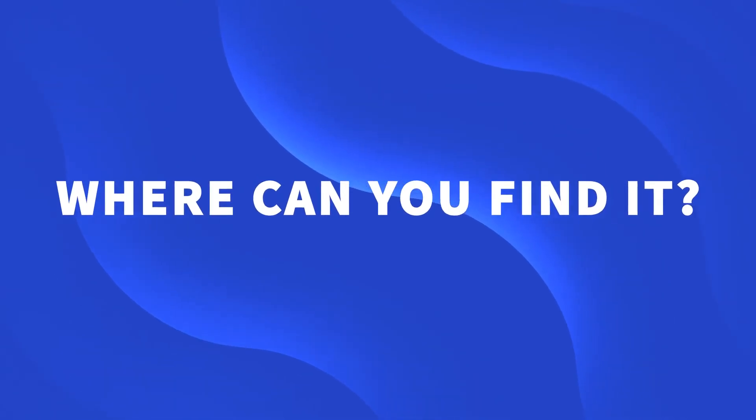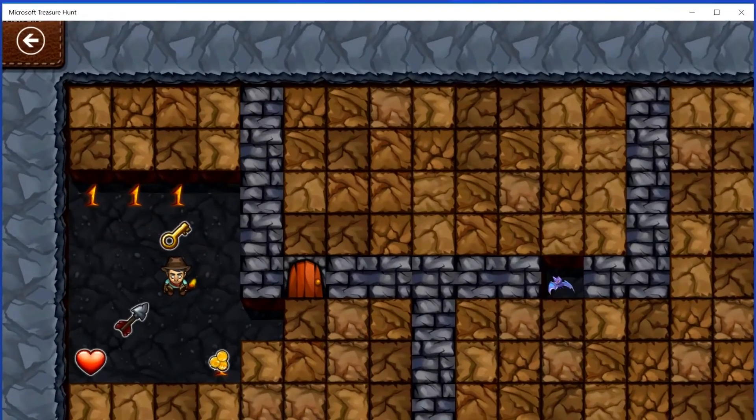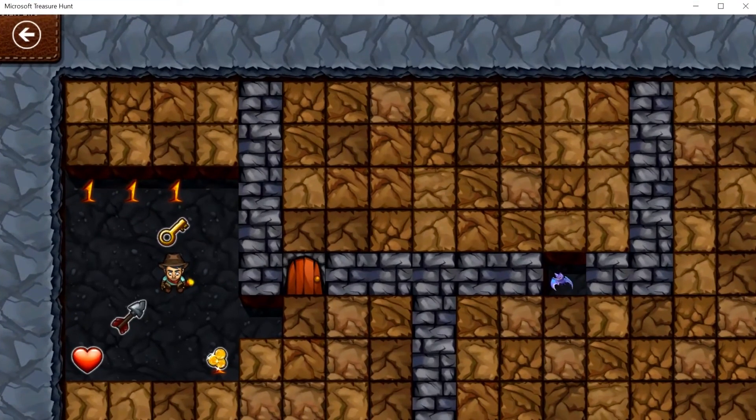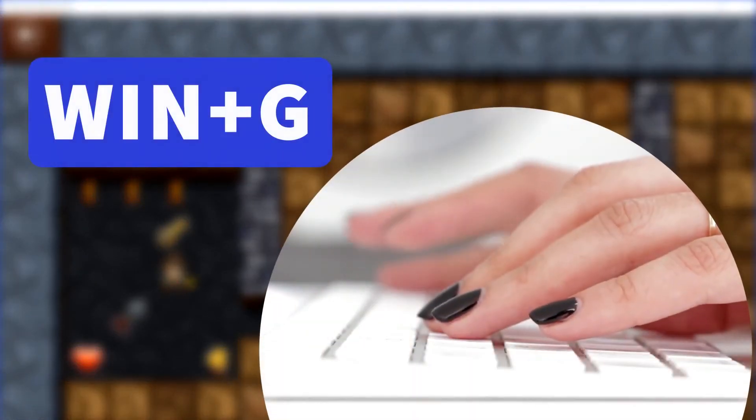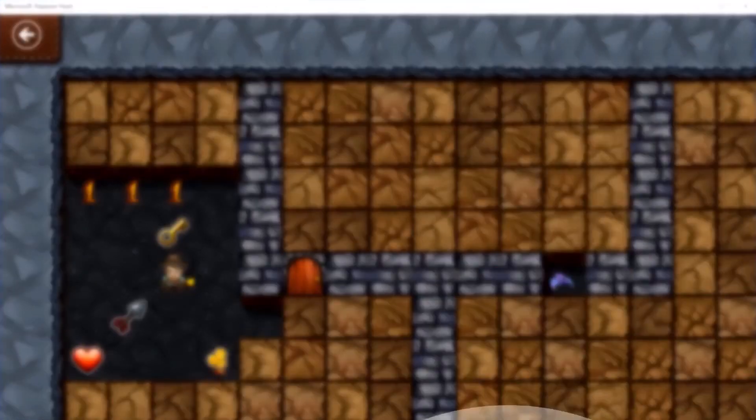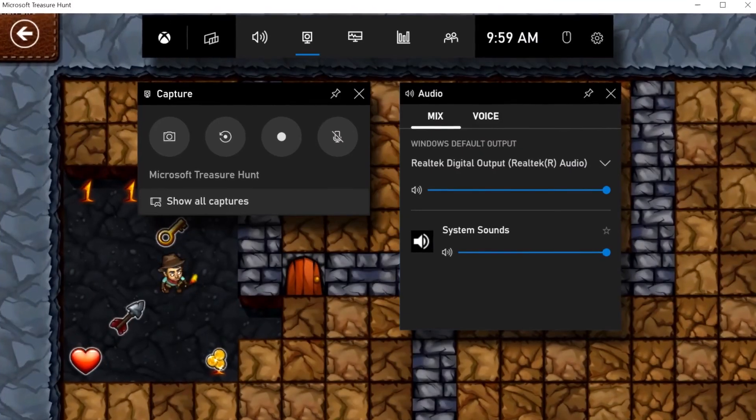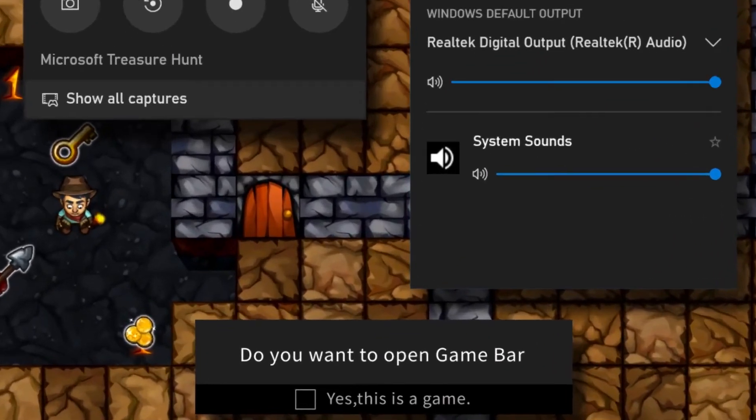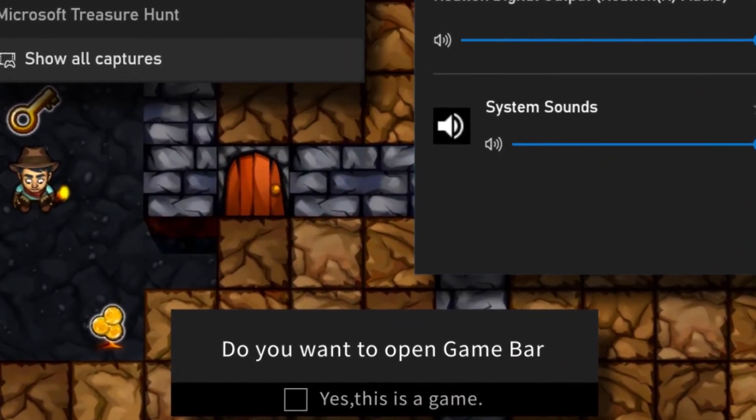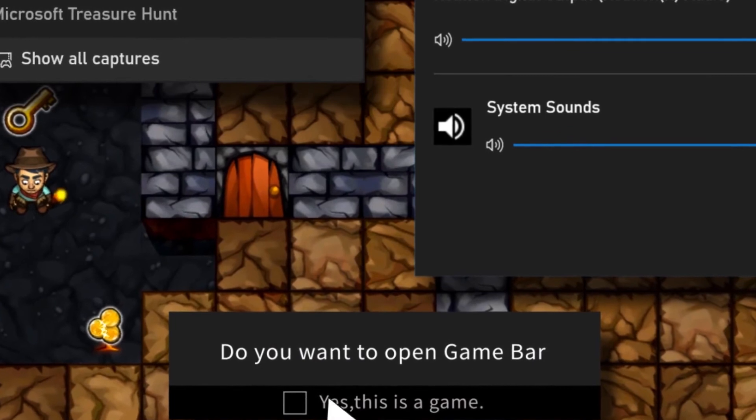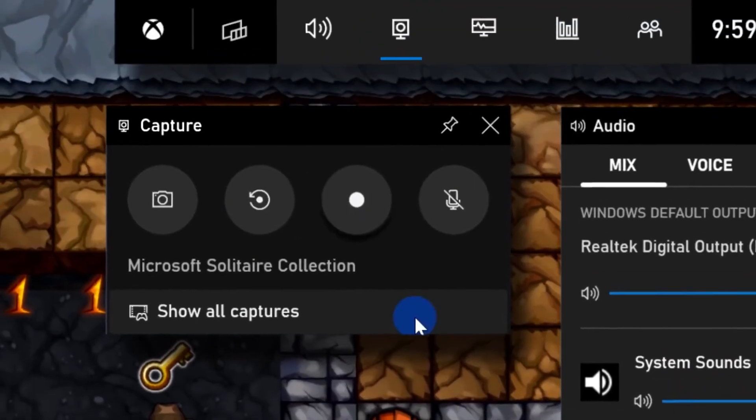So, where can you find it? First, open the app or game you want to record and simply click Win Plus G to activate Game Bar. If it is your first time recording the game or app, Xbox will ask, do you want to open Game Bar? Select Yes, it is a game.